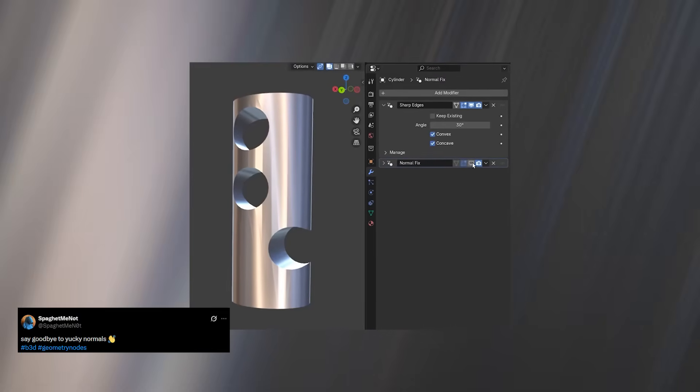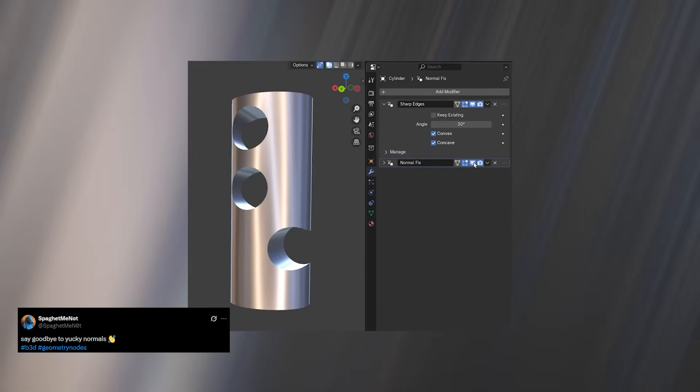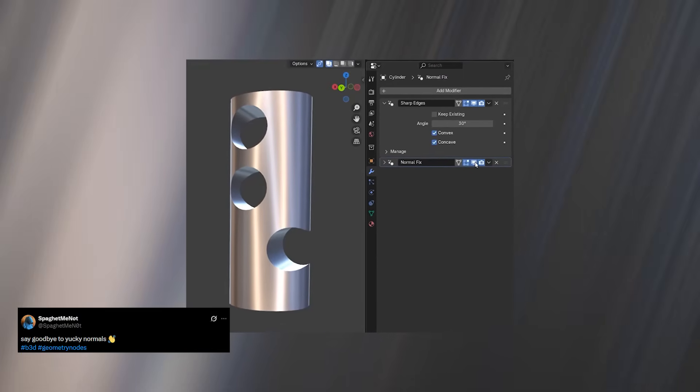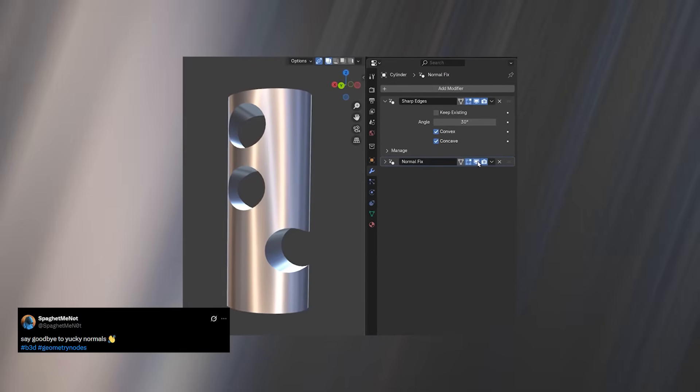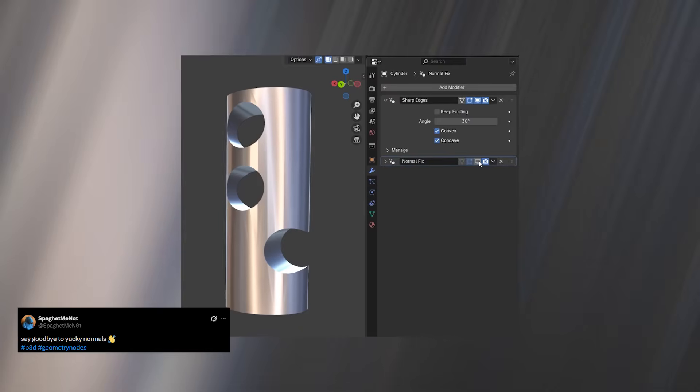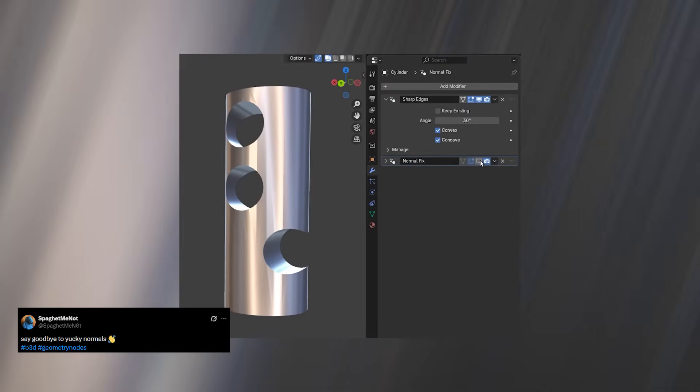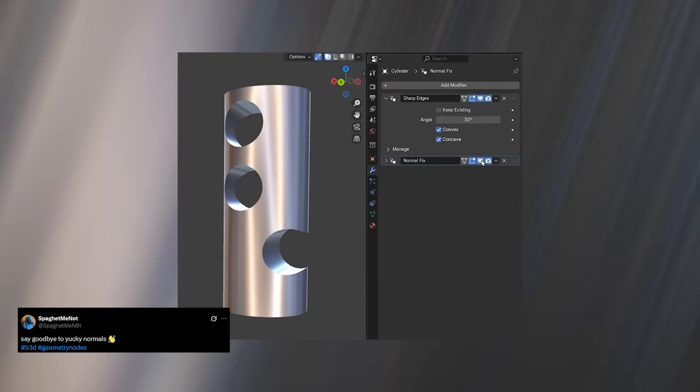Anyone who uses Booleans in Blender knows the pain of bad shading. Smooth meshes combined with hard Boolean cuts often create nasty artifacts, ripples, and weird dark areas.